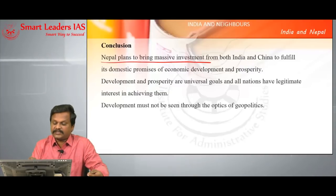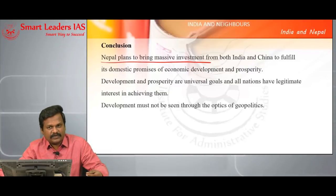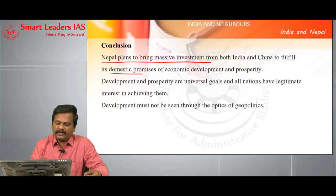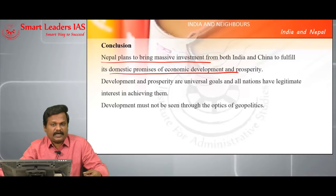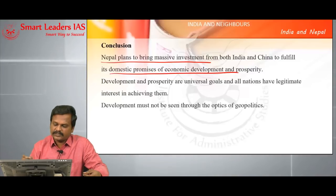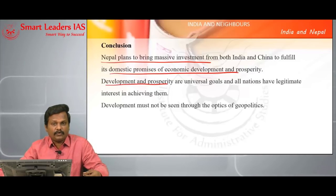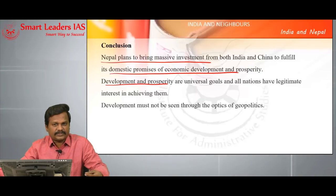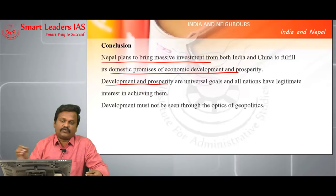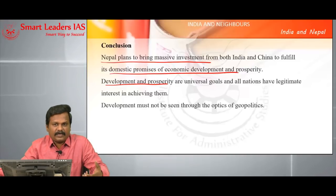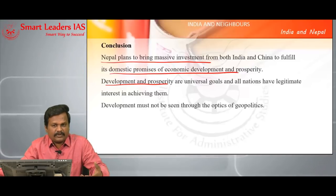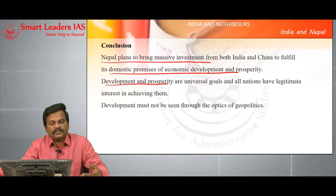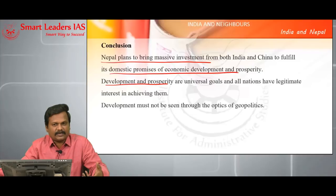Nepal wanted massive investment both from India as well as China — they wanted prosperity as well as development. Prosperity and development are universal goals and every country has legitimate interest to pursue these two goals. So when they are coming to India to subsist developmental projects, development should not be seen through the optics of geopolitics. This would be the conclusion.